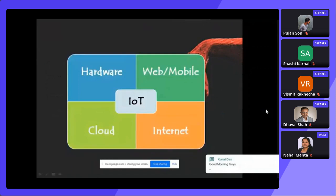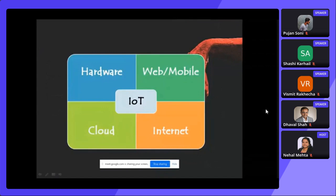IoT is a really cool thing right now. Everyone is running towards IoT security or IoT pen testing or development of IoT devices. IoT is basically a combination of four or five things: hardware, web and mobile application, cloud, internet, and communication. Taking the example of a smartwatch — the hardware is the band you are wearing, the mobile application is what you use to sync your phone and watch, cloud is used if you're using a smart cam, and internet is required for communication between your device and mobile application.